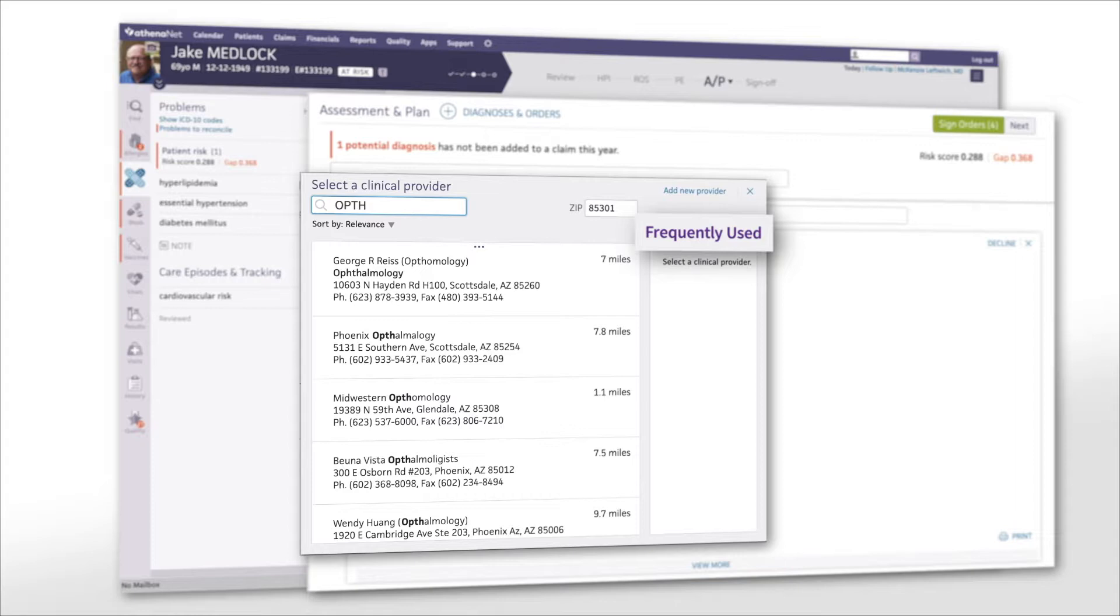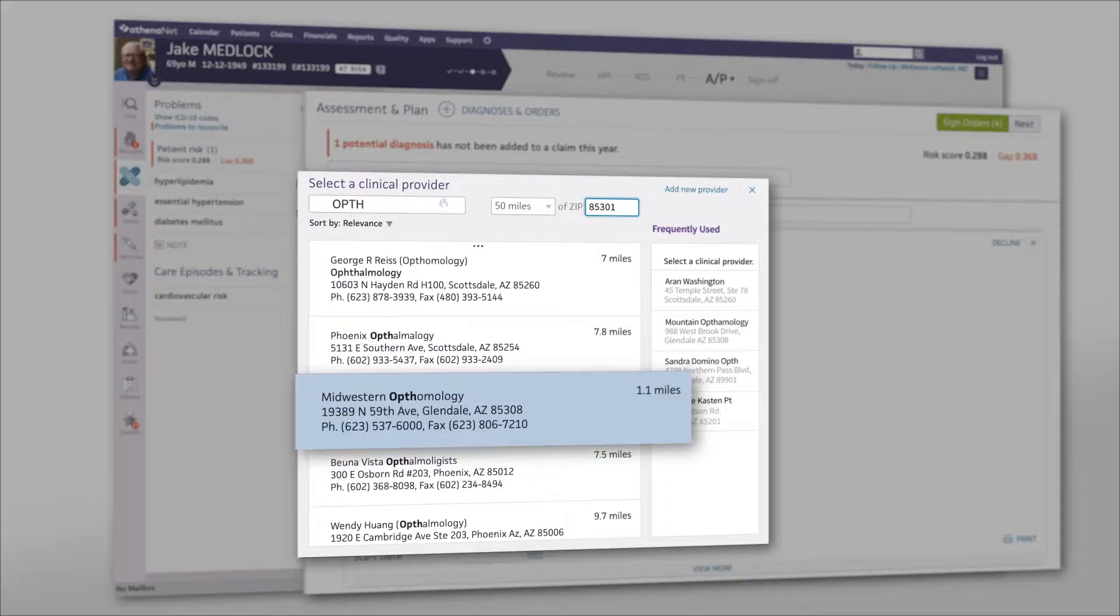The network also surfaces those providers you frequently use. You can place the order directly from this screen and continue with your visit.